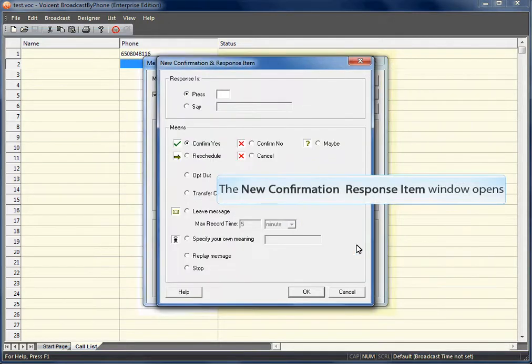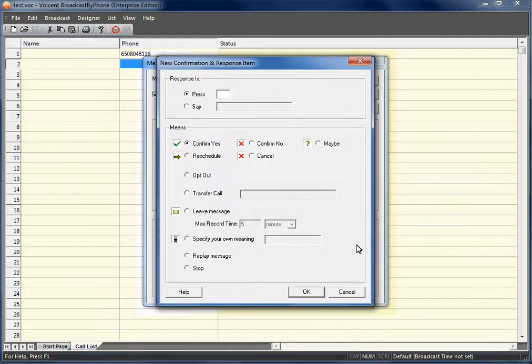As you can see there are tons of options to choose from. We will be using opt out in this video.